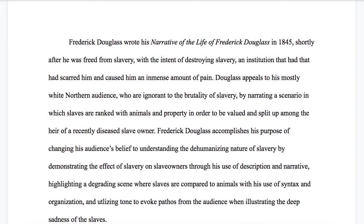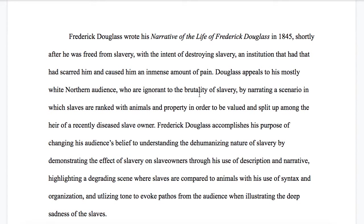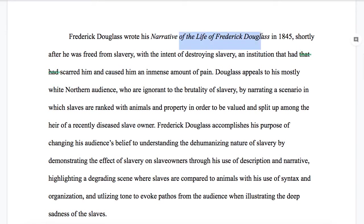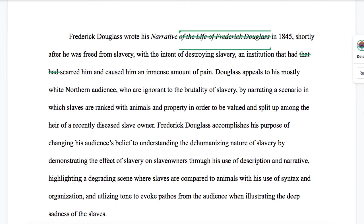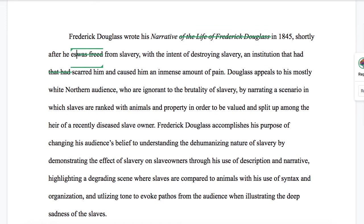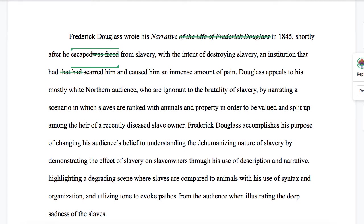Alright, this is going to be the last one for this particular video. "Frederick Douglass wrote his narrative of the life of Frederick Douglass in 1845 shortly after he was freed from slavery with the intent of destroying slavery, an institution that had scarred him and caused him an immense amount of pain." First, if the title is italicized and we're in context, we don't need the full title — "Frederick Douglass wrote his narrative in 1845." And this is actually an important distinction: he wasn't freed, he escaped. "With the intent of destroying slavery, an institution that had scarred him and caused him an immense amount of pain."